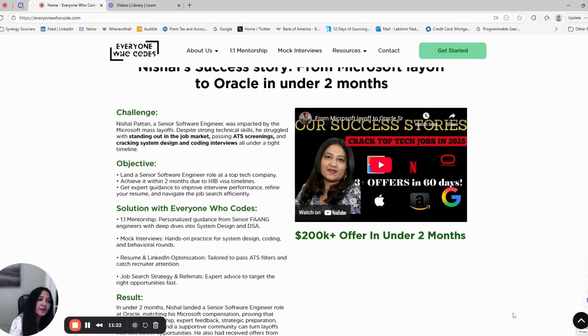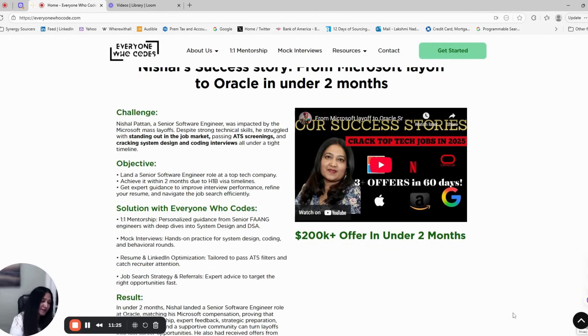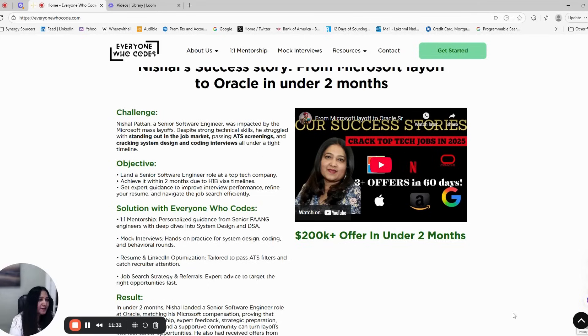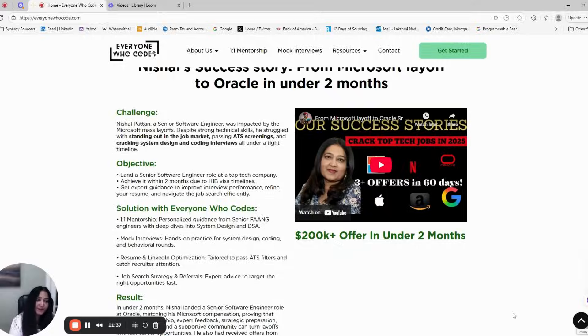I hope I have clarified any doubts about the seven-step roadmap that we offer to software engineers to land tech offers. Feel free to reach out to me and check our website for these courses and services. Thank you so much.